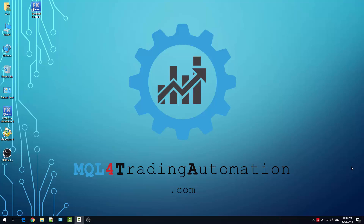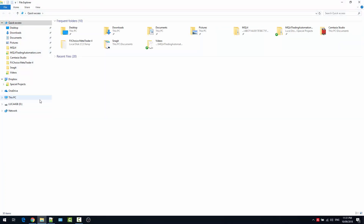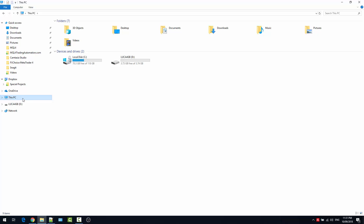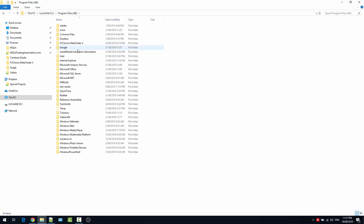In another video I already showed how to download and install MetaTrader 4, so I'm not going to cover those steps here. Once you install MetaTrader, what you have to do is go to the installation folder, which is usually located in Program Files. Navigate to your C drive, then Program Files x86 — and here is the location of the MetaTrader 4 client that I installed earlier.